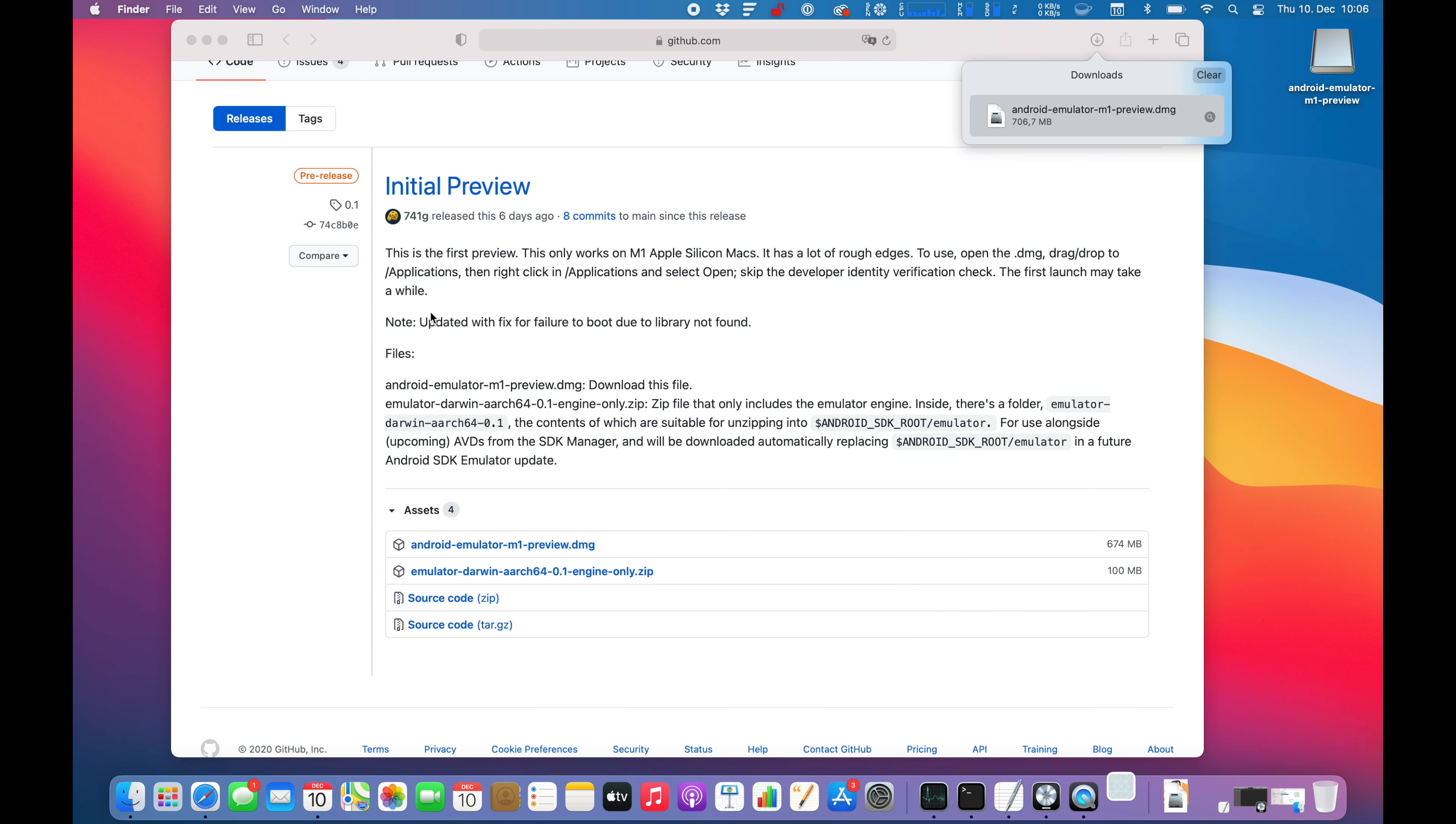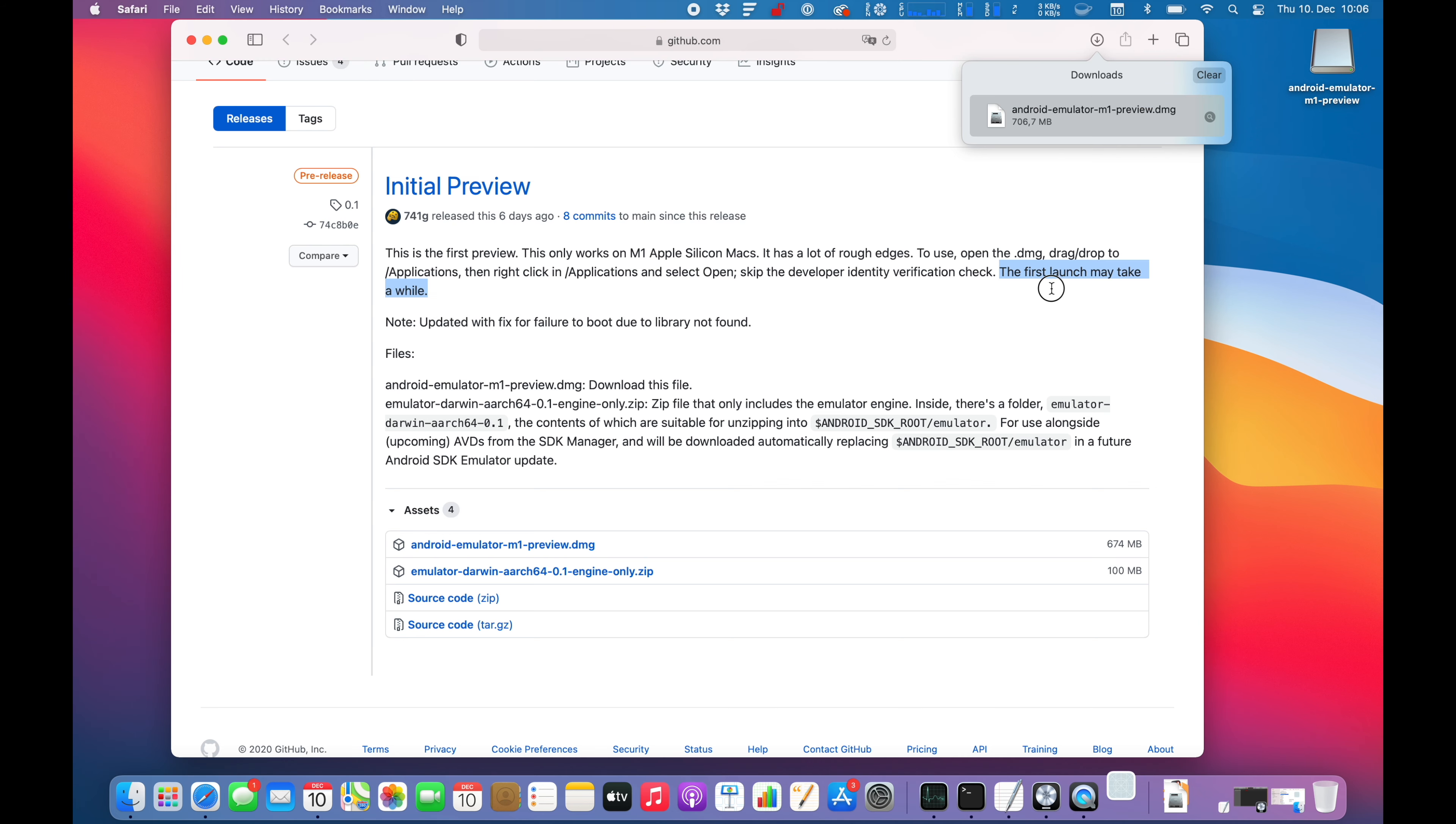I guess there is a security check on the first startup again. So it's jumping up and down. They do say the first launch may take a while.